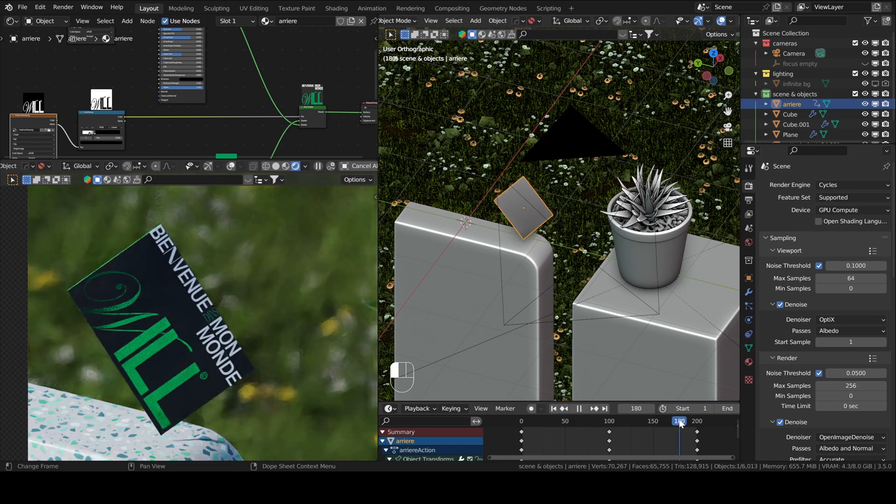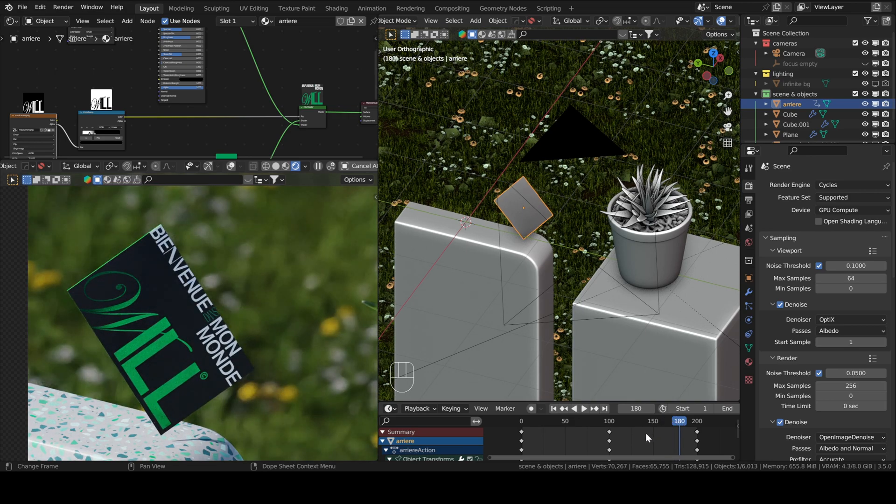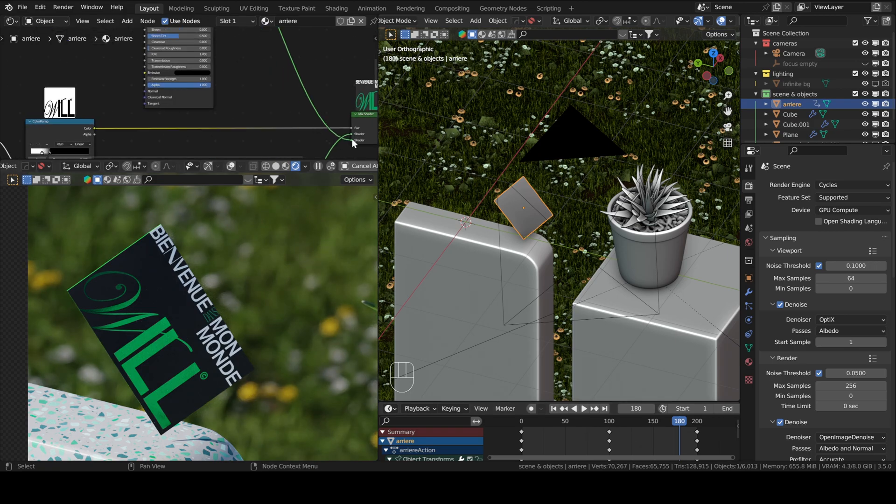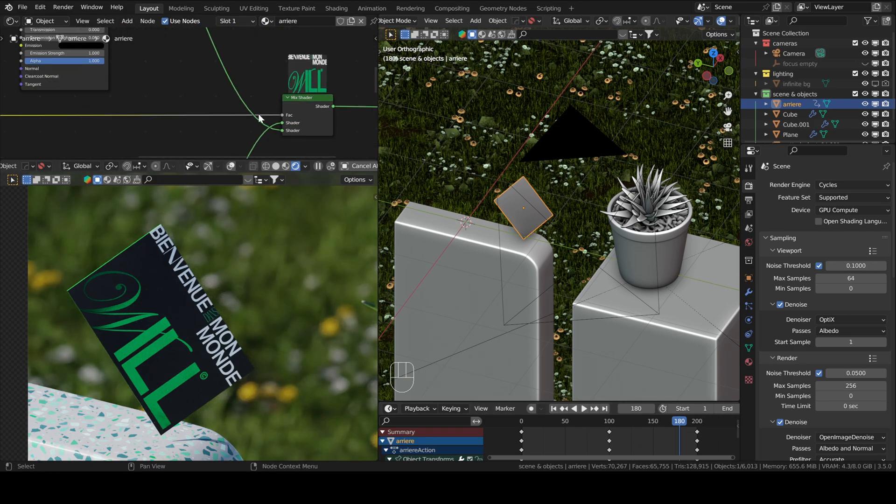Masking is a very prominent concept in Photoshop or any other image editing software. The main node that we use for masking is called the mix shader.